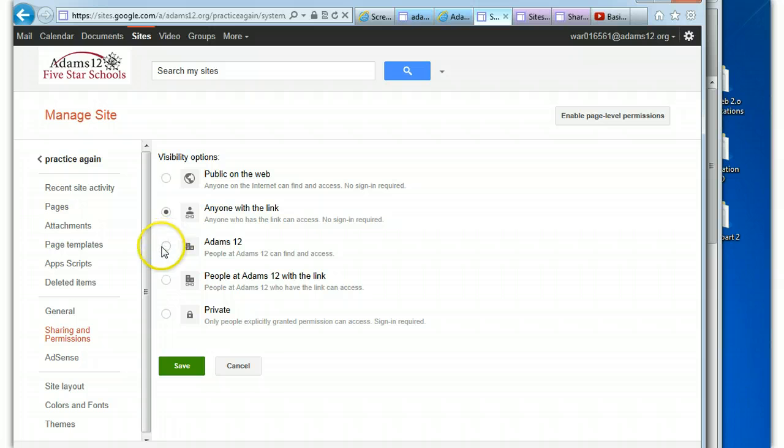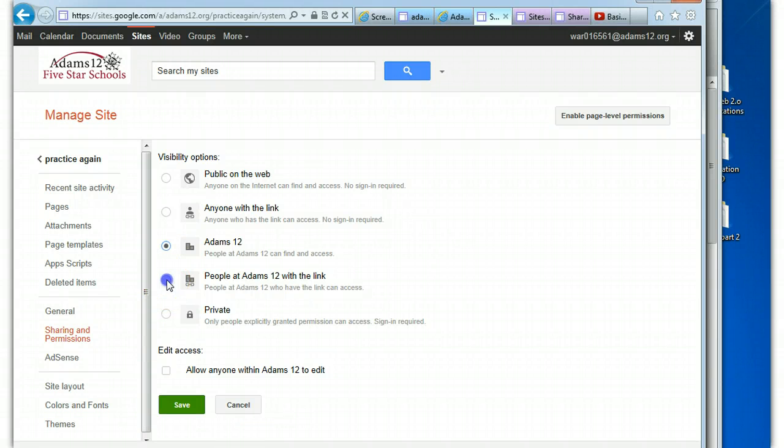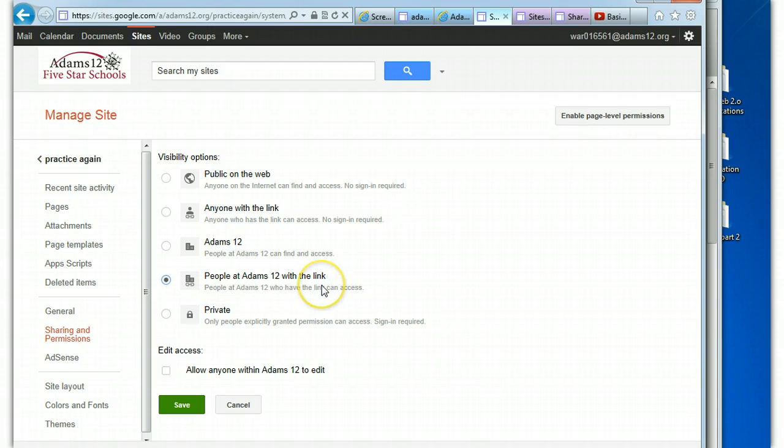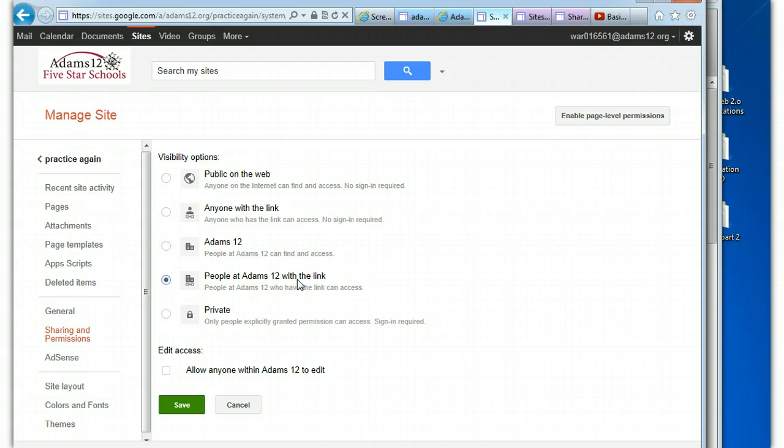If you're in Google Apps for Education, you could also just make it to the people in your Google Apps domain, and I'm in the ADAMS12. So anyone can find and access it. You can also have even more lockdown, people at ADAMS12 with the link. So they'd have to be part of your Google Apps for Education, a member of your school district in order to be able to view it, and they would also have to have the link.